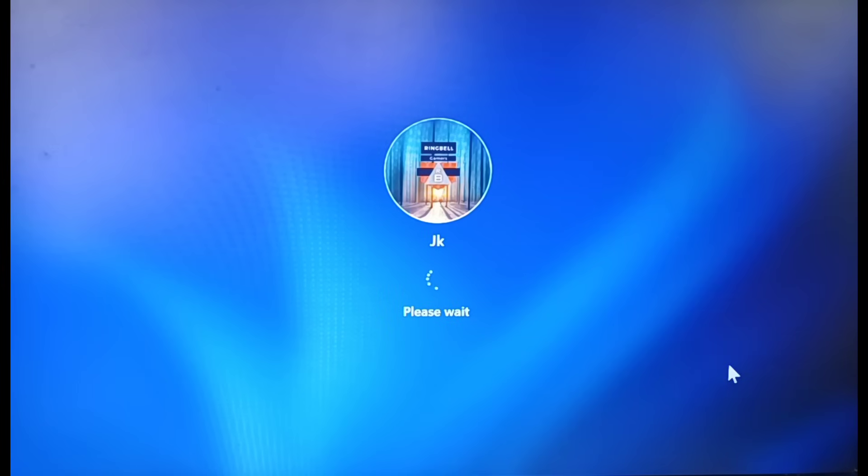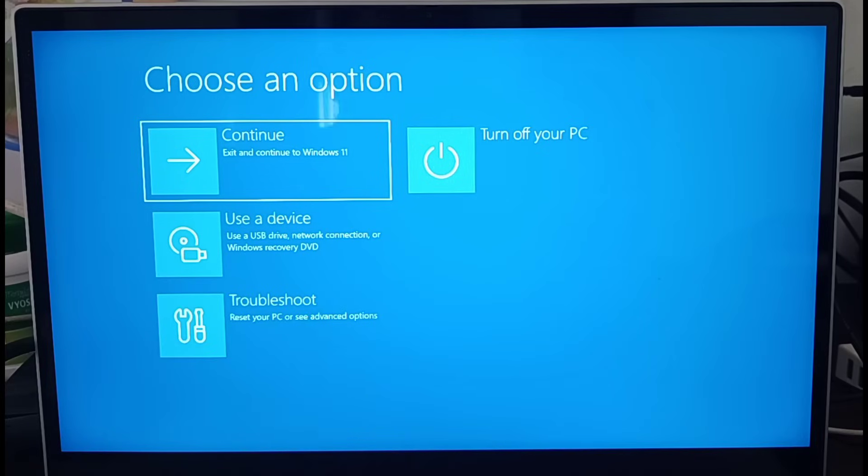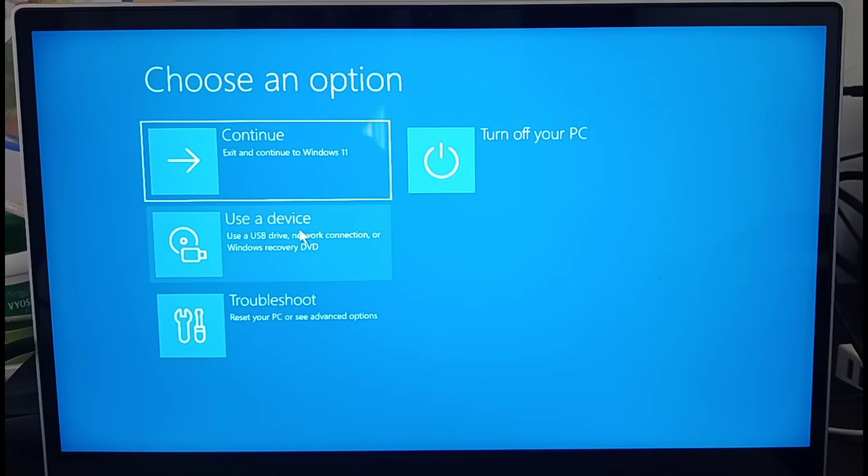After restarting, it will take you to the BIOS window. Once you are inside the BIOS window, you will have options like this. From here, just go to the second option, that is Use a Device, and click on that.